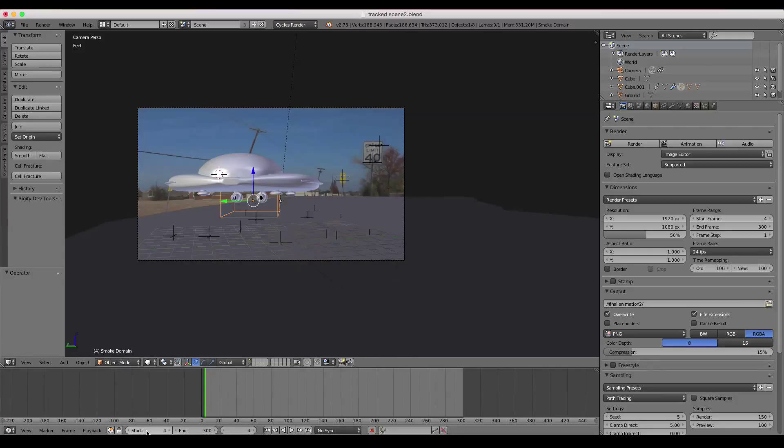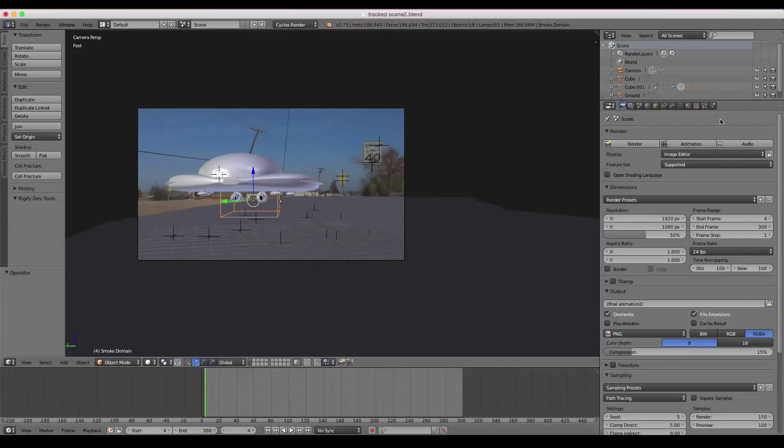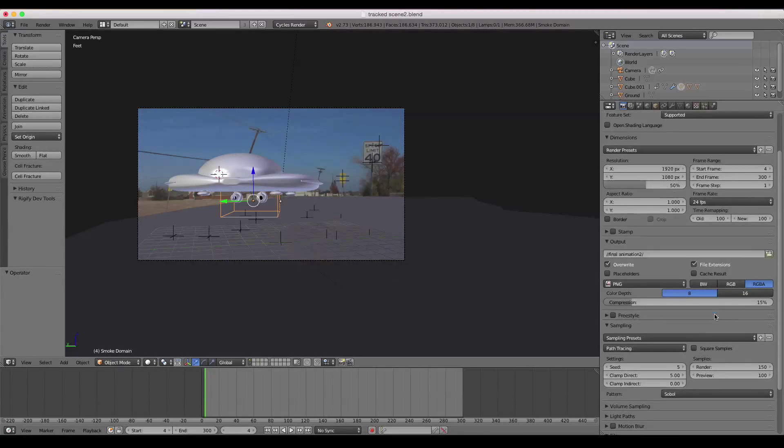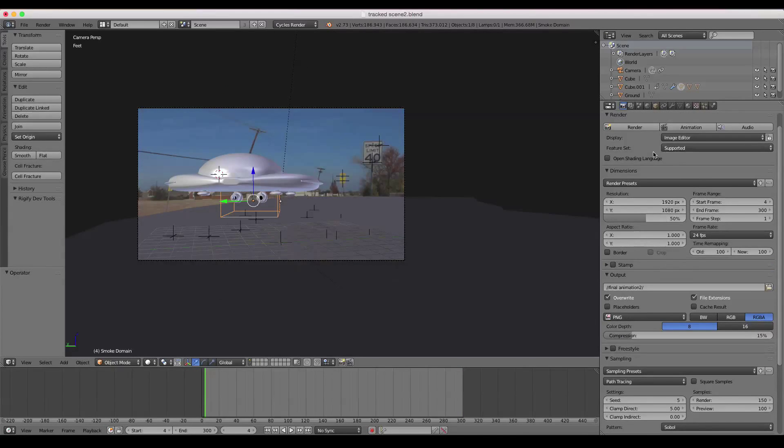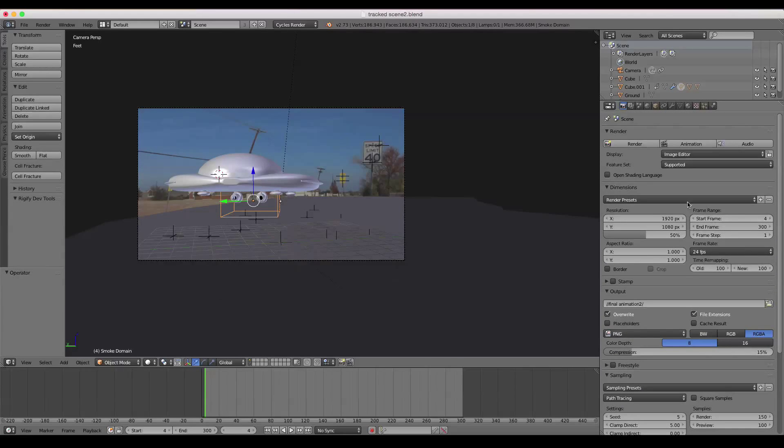So you want to put your timeline to the start and end of your animation. So make sure it's ended at 300. So that's when my animation ends. Over here, underneath the render settings, these are just all your basic settings for rendering an animation.